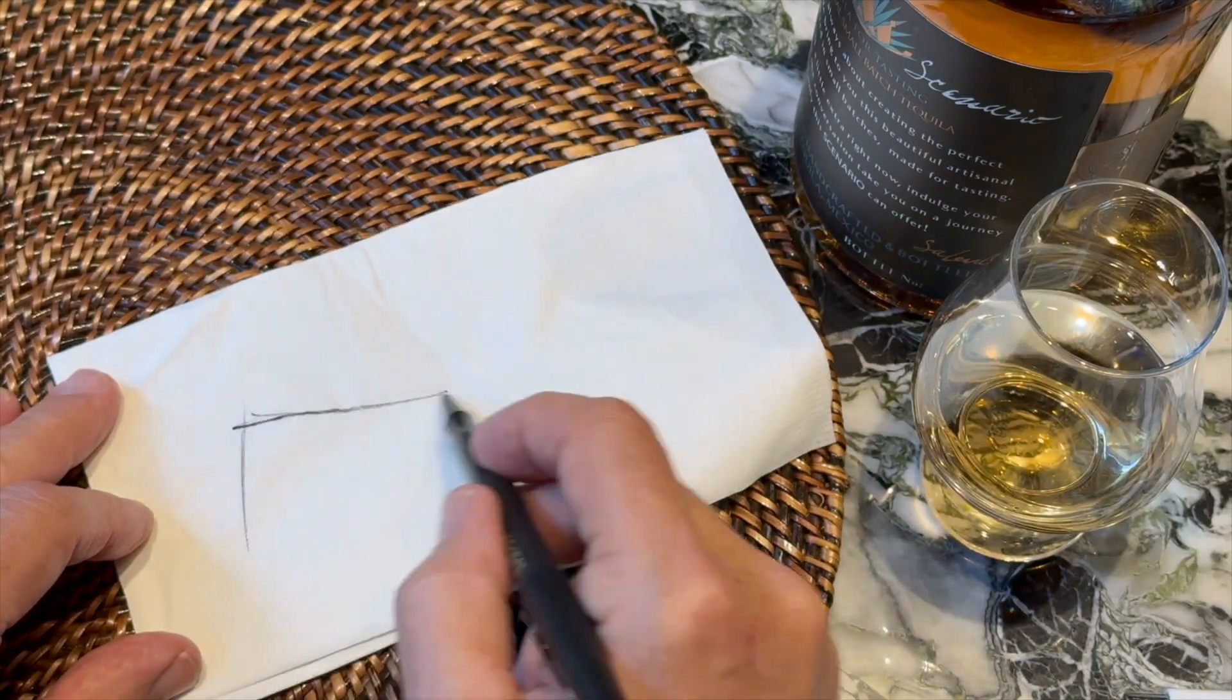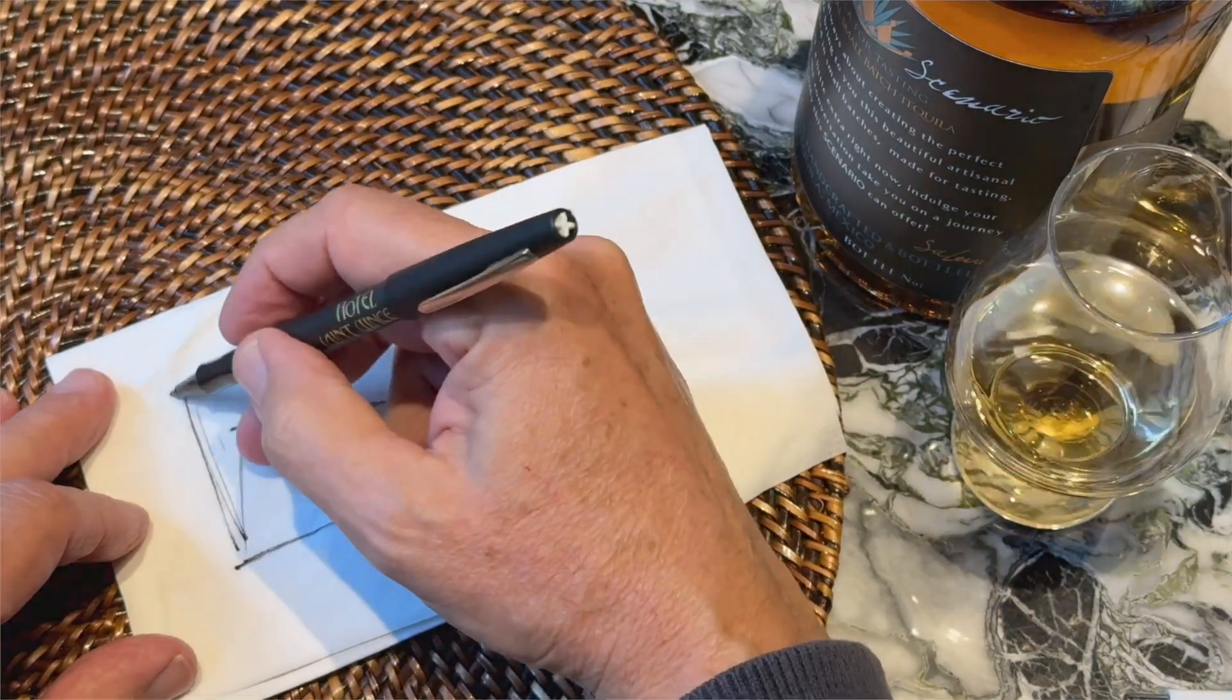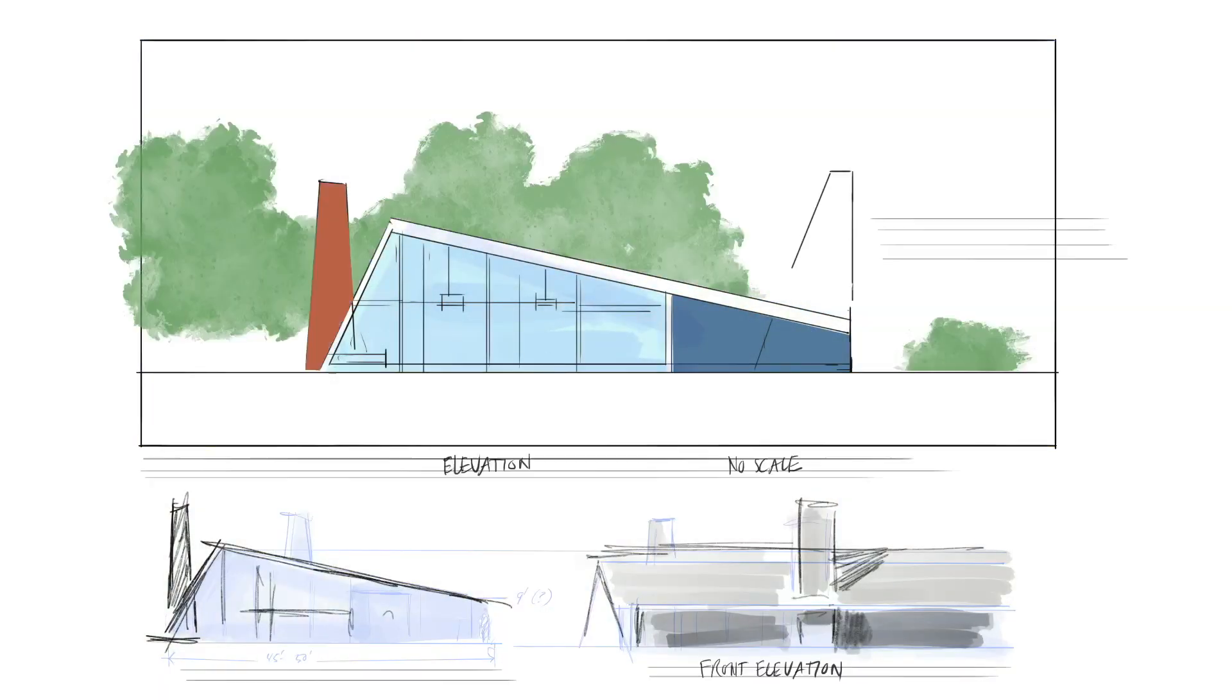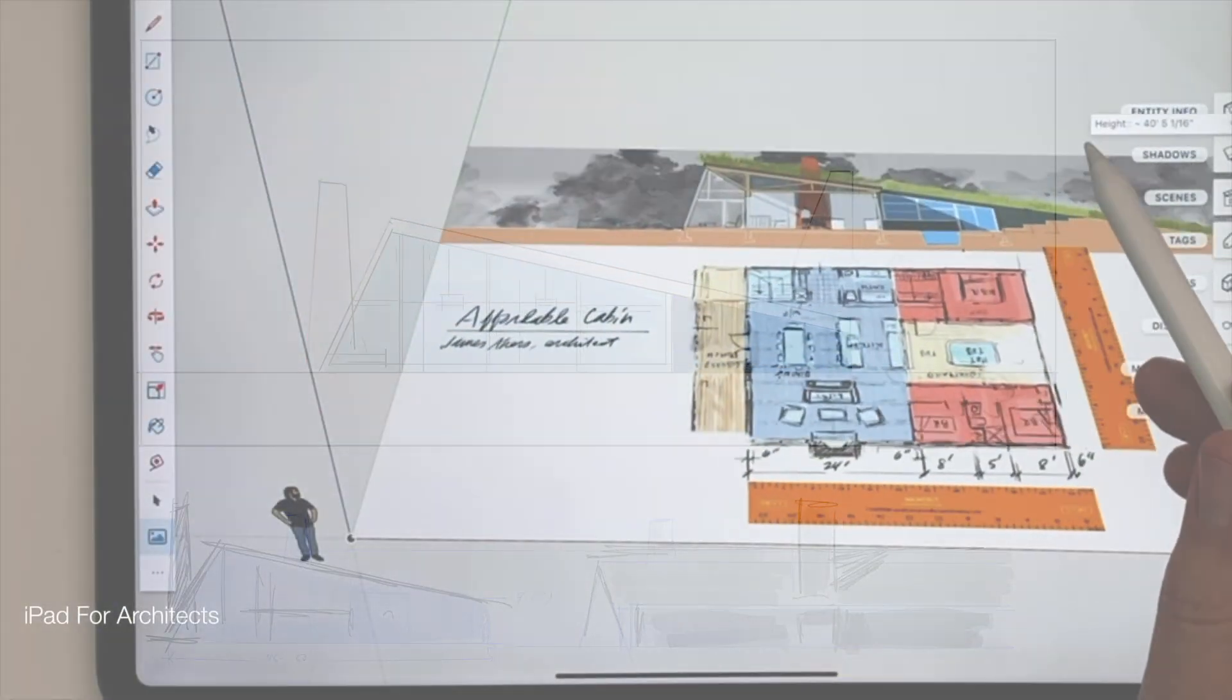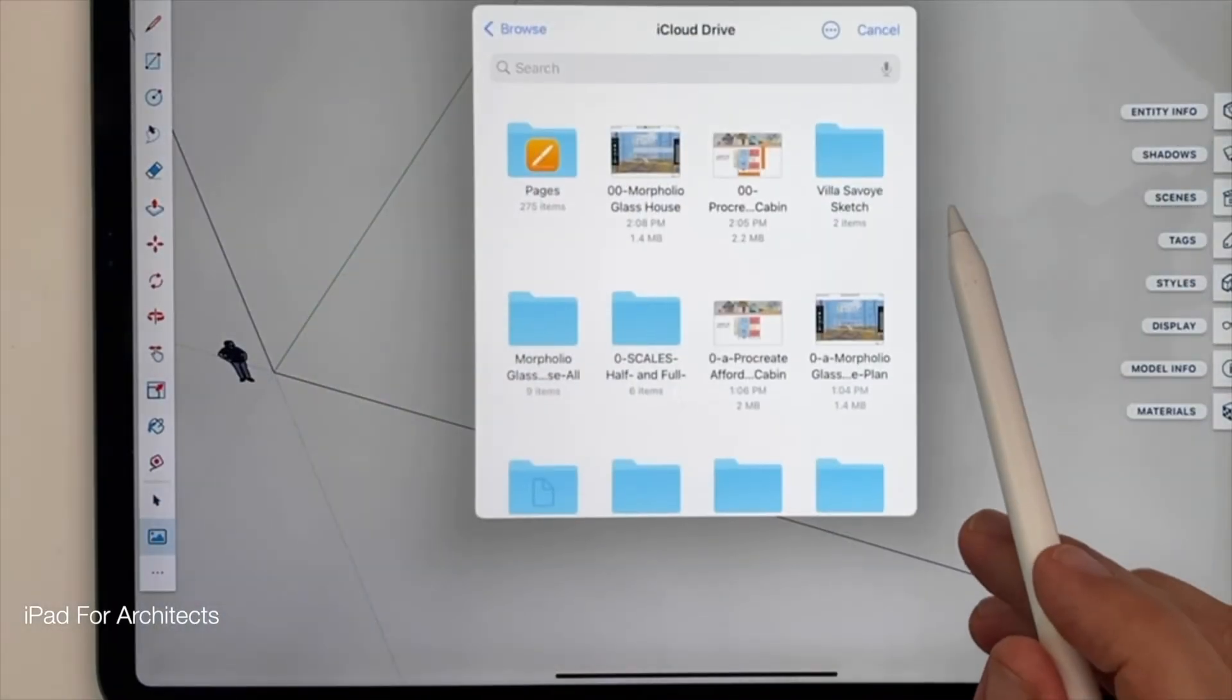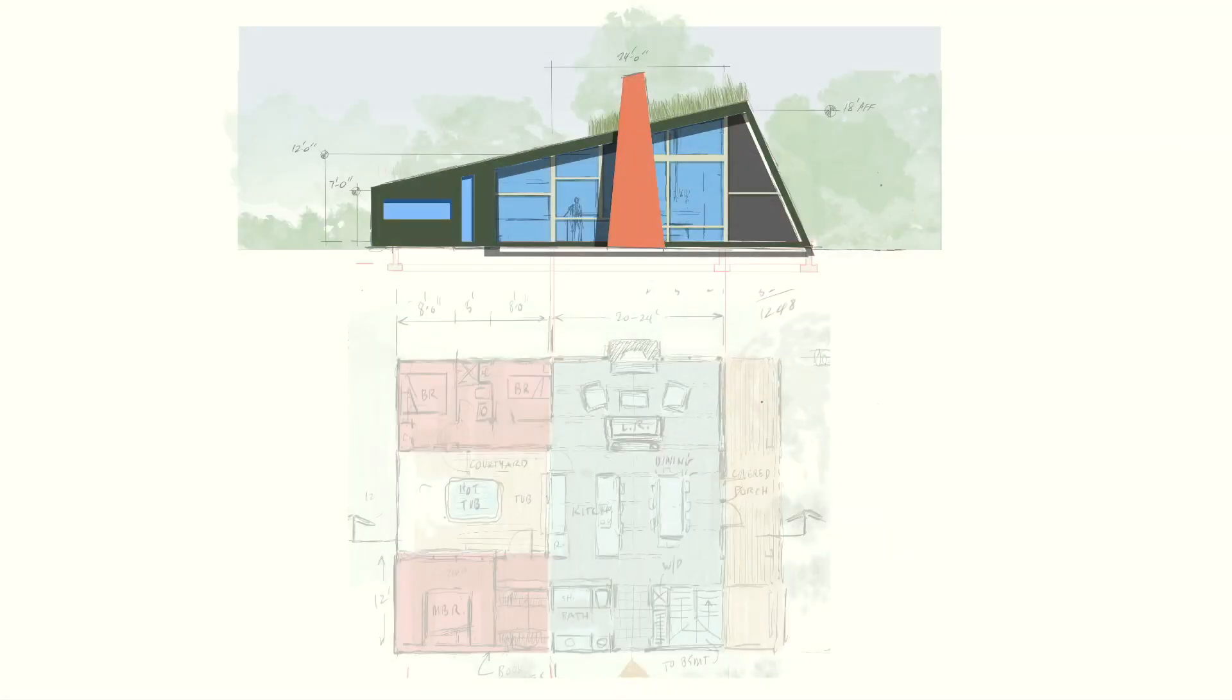You know those freehand design sketches we all make on napkins or on our iPads? The ones where the relative sizes are pretty accurate because we're all experienced designers, but there's no literal scale. What if I showed you a way to import even your sketchiest, funkiest freehand designs into SketchUp for iPad and start building them to scale in 3D right away?